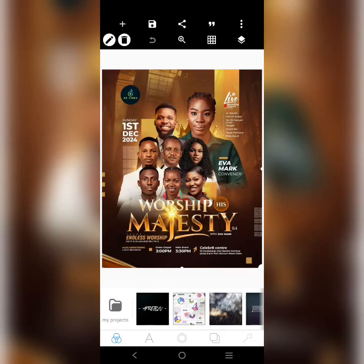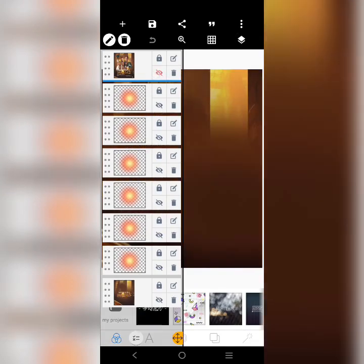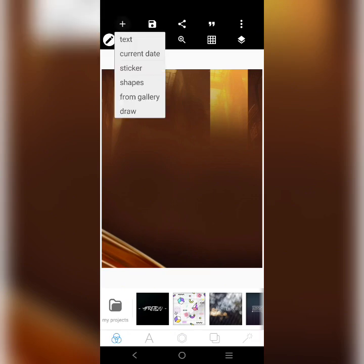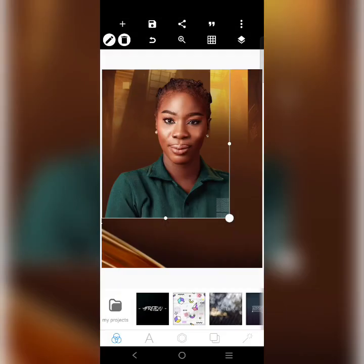Dave graphics. Alright, so I'm going to take this out — this is the background, you can get it in the description of this video. I'm going to bring this first.